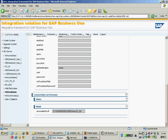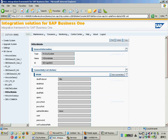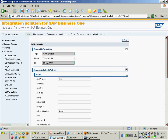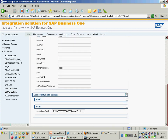By the way, last time I had a case with a partner - the customer - they were using the database server with an instance name. In that case, you need to put the instance name. If you want to run your database server with an instance name, you need to put your backslash instance name here.